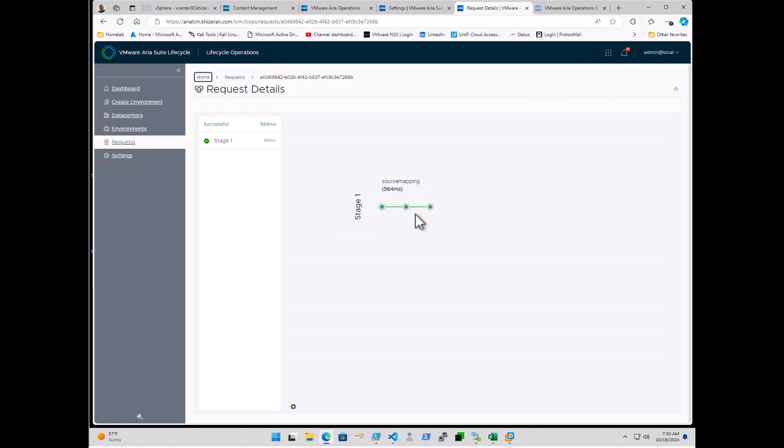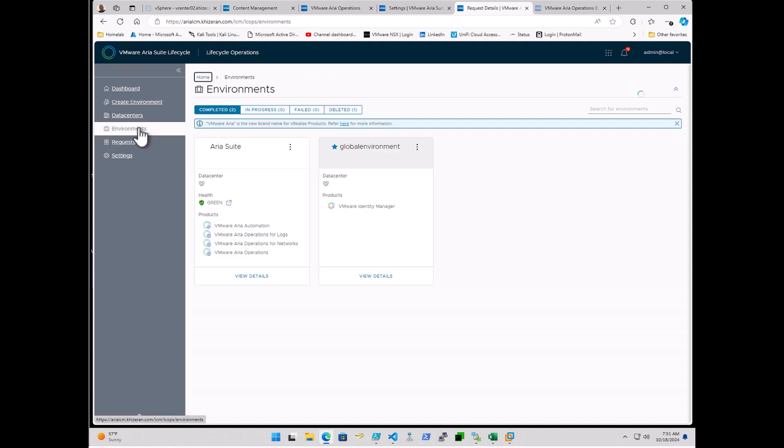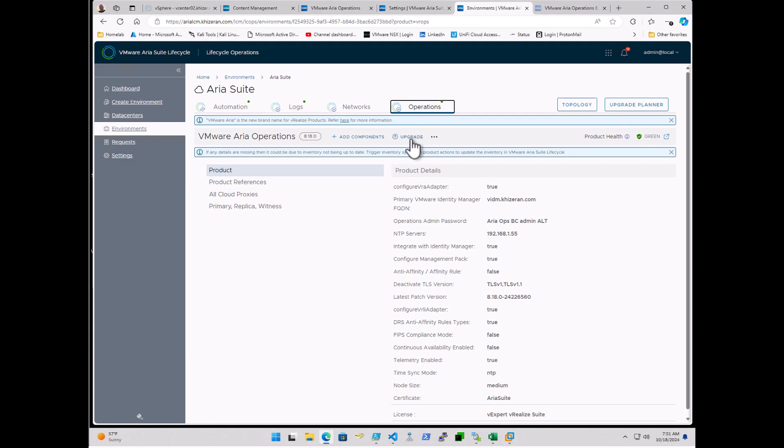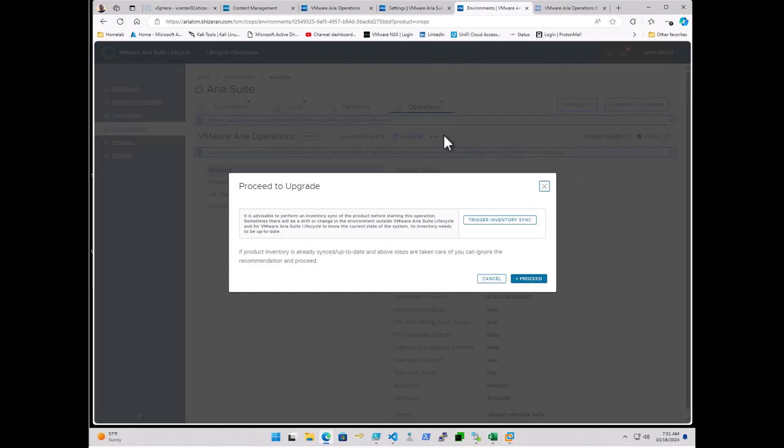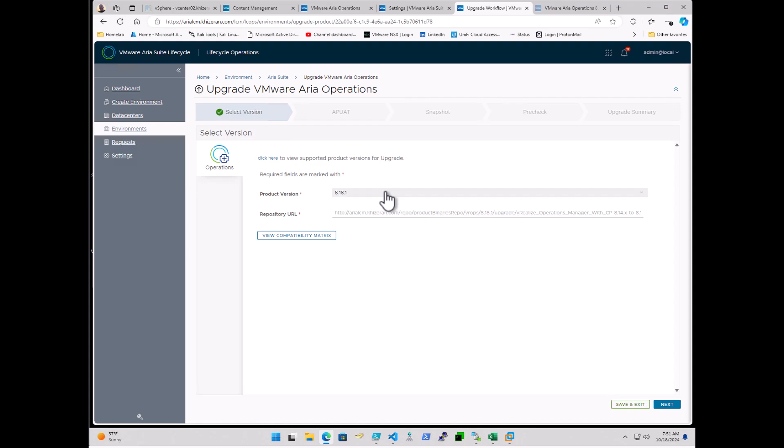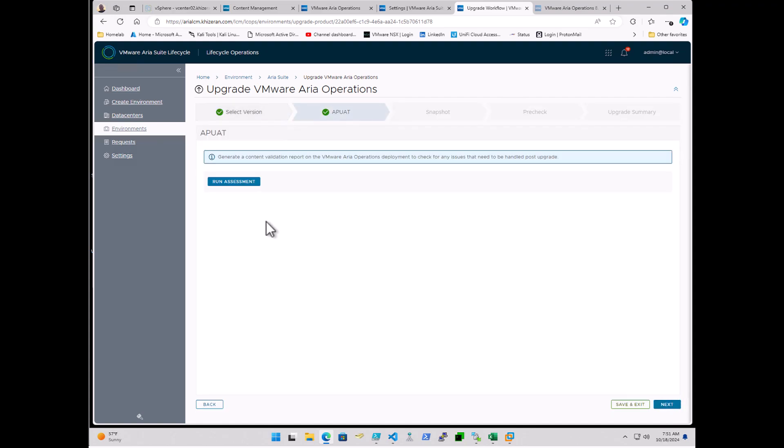So now that the source mapping completed, we can now come over to Environment. And under our environment where our product is, we're going to select Operations. And then we have an upgrade option. I'm going to go ahead and proceed. I'm going to skip the inventory sync. And we can see here that there's only one version I can really go to right now because my product support pack was previously upgraded. And I've got a video for that as well. So 8.18.1 is the latest. And it recognizes that there is a pack file that is registered to that version, which automatically populates in the repository URL. If it was a version, if I did not have it, it would obviously be an error there and be empty. So I'm going to go ahead and click Next.